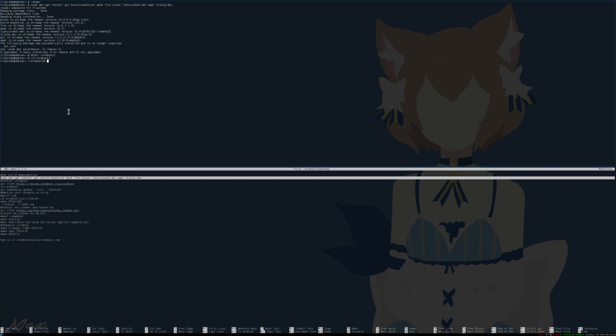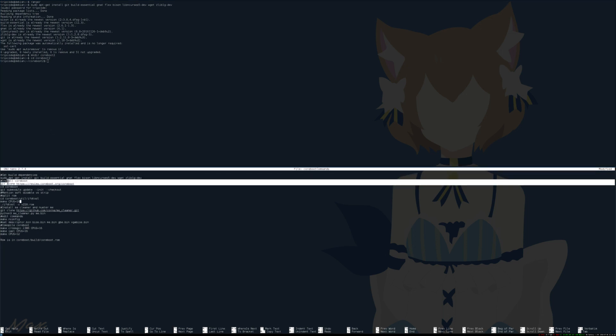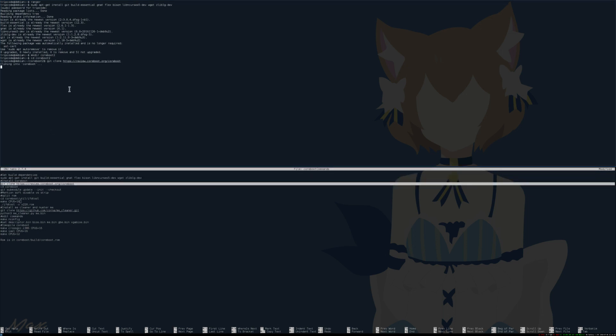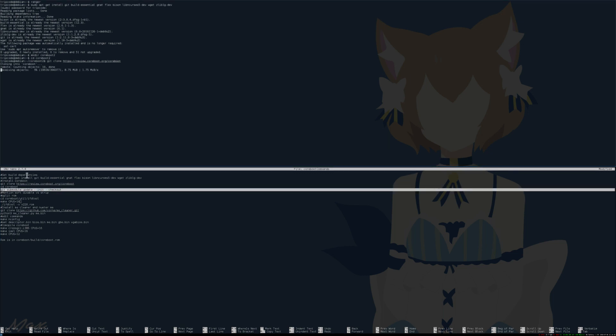Now that you have a copy of the OEM BIOS, you can begin to make your coreboot BIOS. After you install the build dependencies, you're pretty much just going to need to use git to get the coreboot code. Since that's going to take a little bit, I should explain the general process.